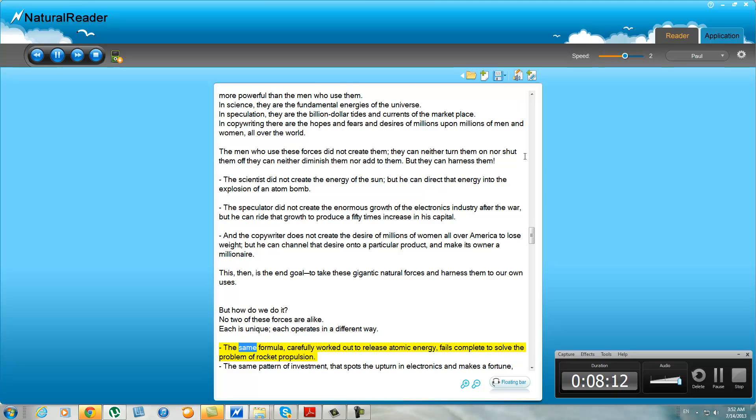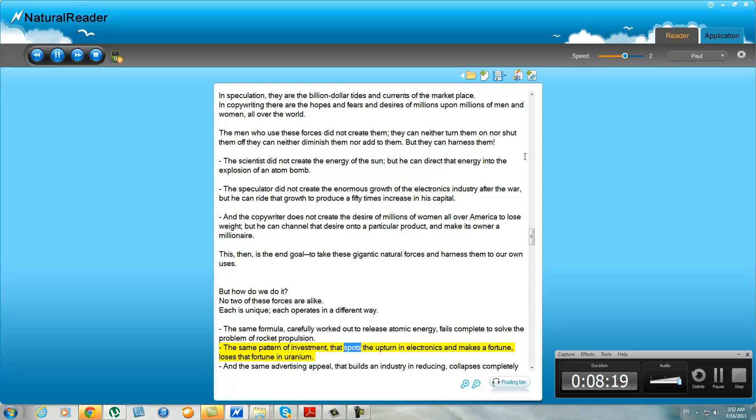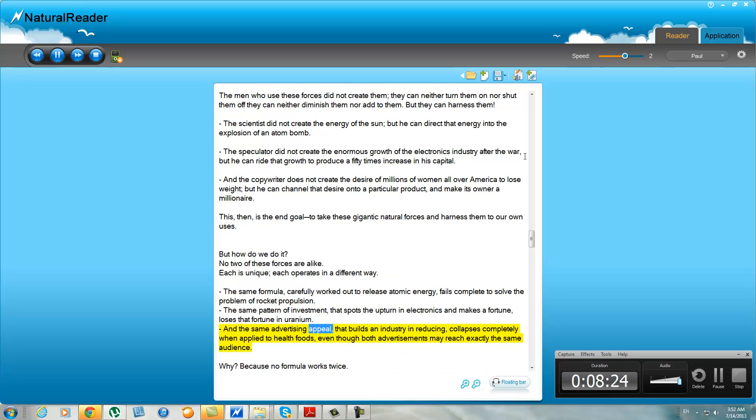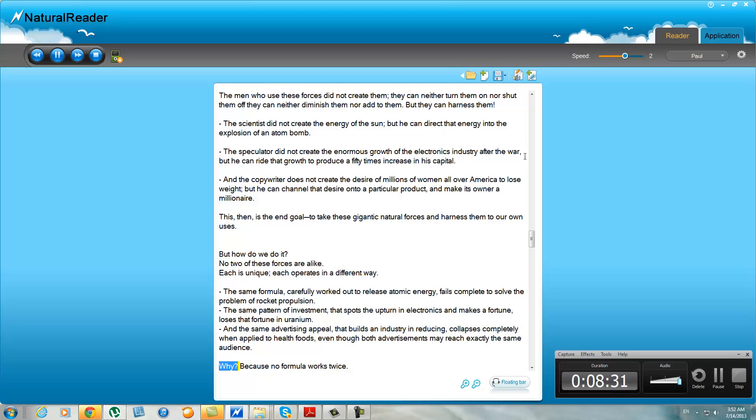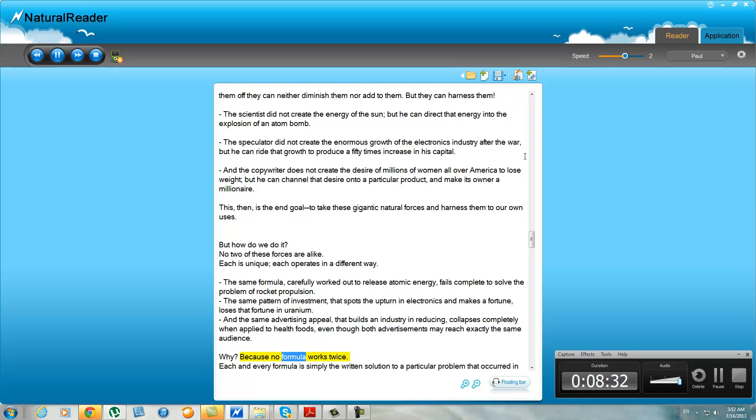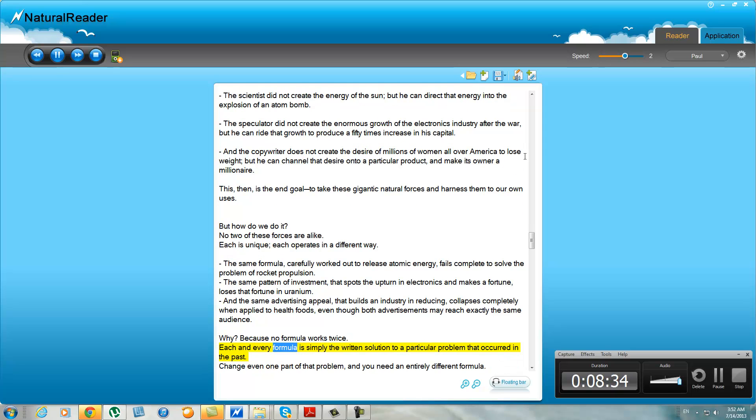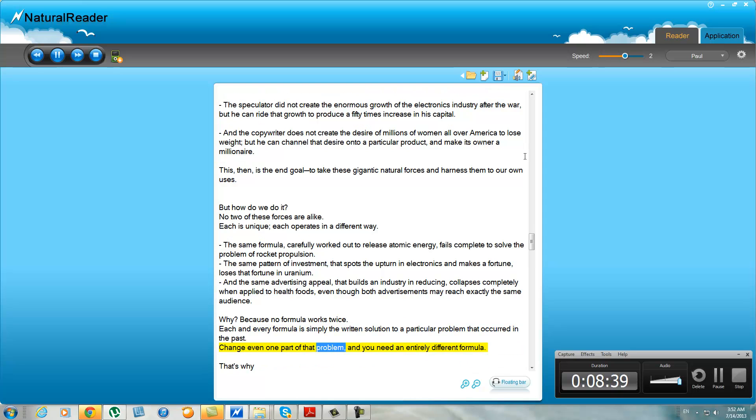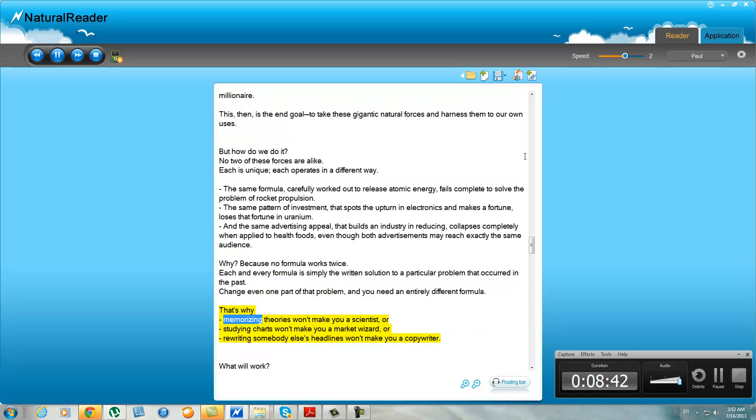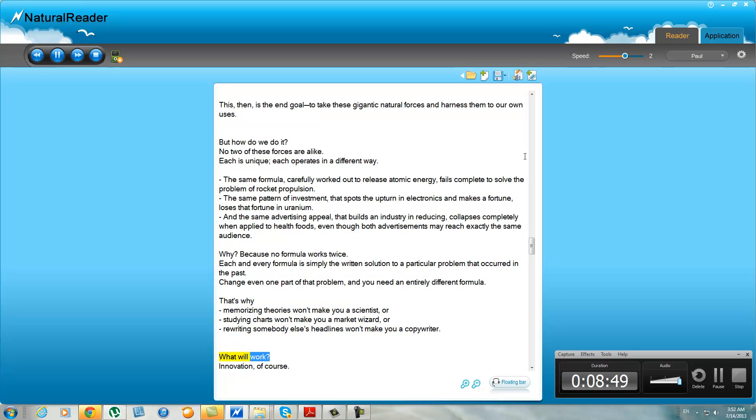The same formula carefully worked out to release atomic energy fails completely to solve the problem of rocket propulsion. The same pattern of investment that spots the upturn in electronics and makes a fortune loses that fortune in uranium. And the same advertising appeal that builds an industry in reducing collapses completely when applied to health foods, even though both advertisements may reach exactly the same audience. Why? Because no formula works twice. Each and every formula is simply the written solution to a particular problem that occurred in the past. Change even one part of that problem and you need an entirely different formula. That's why memorizing theories won't make you a scientist, or studying charts won't make you a market wizard, or rewriting somebody else's headlines won't make you a copywriter.